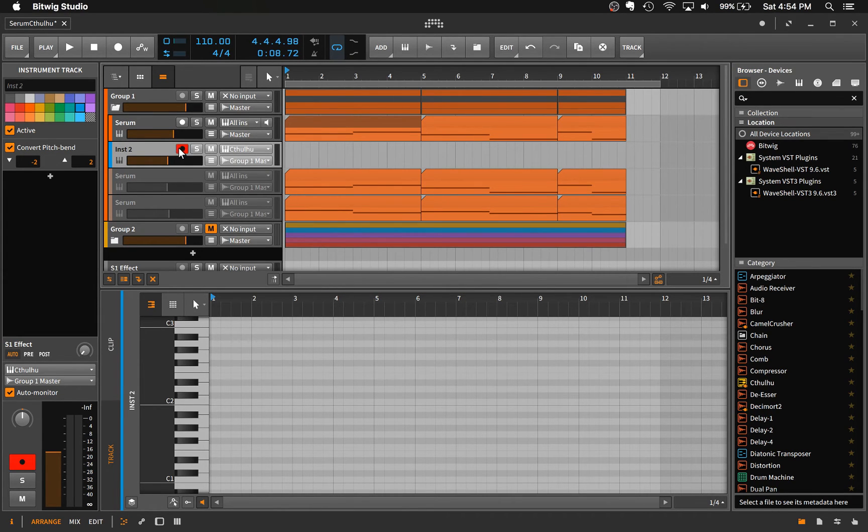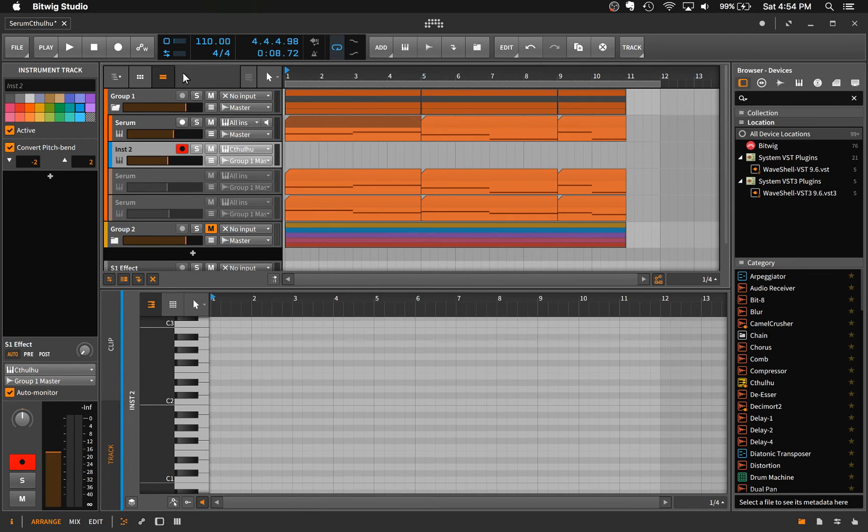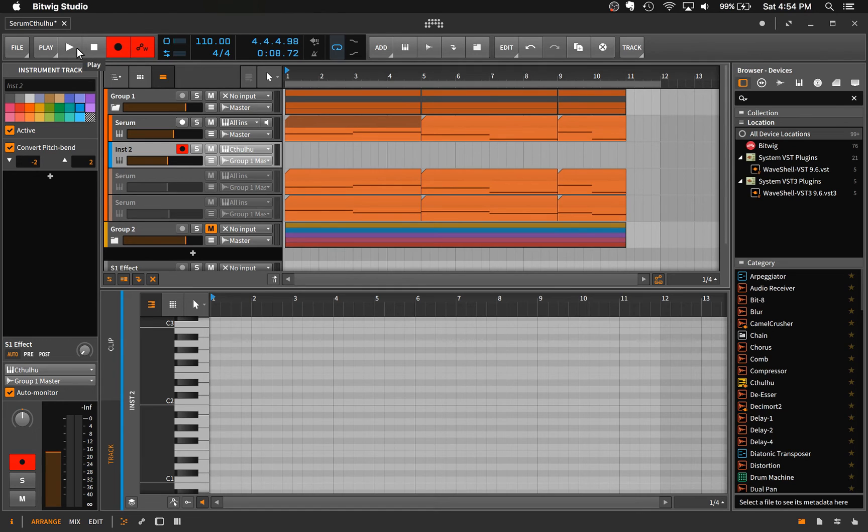And then you want to arm that instrument track for recording. That is very important. And then you just go ahead and hit record and it's that easy.